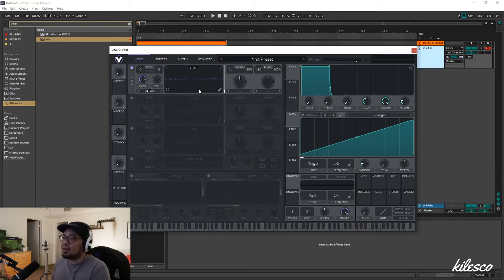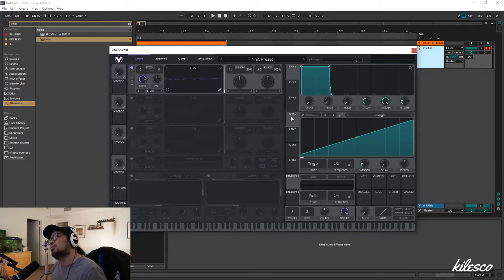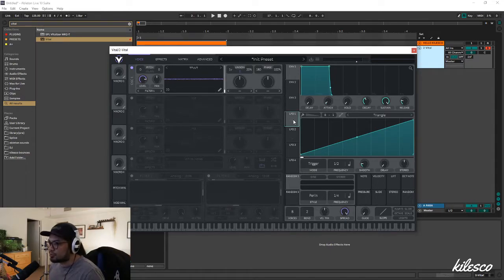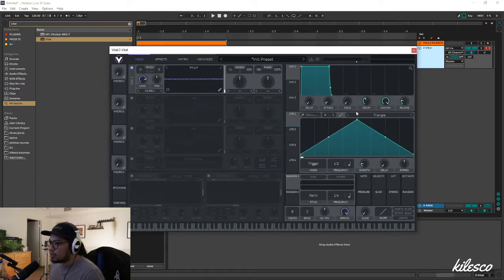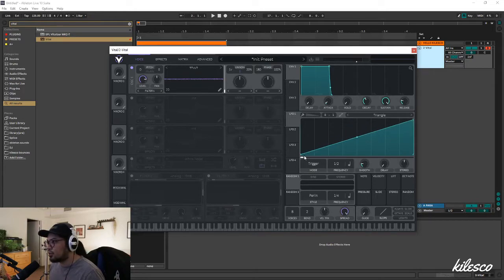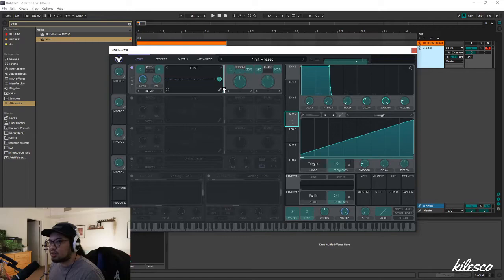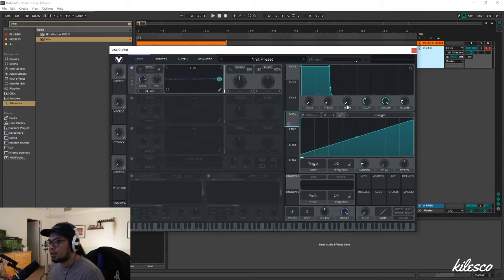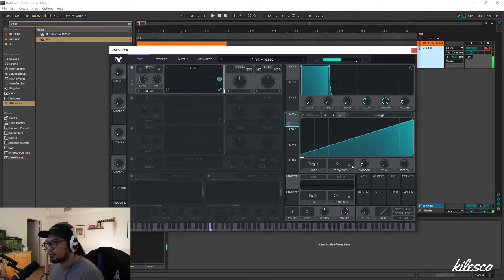The next thing I would do is automate or modulate this so that it's moving at a consistent pace. The best way to do that is take LFO 1 — initially it's probably going to look something like this — so drag it all the way to the right so that it's a consistent gradual slope. Then drag this to the bar knob, hold down a note, and it'll shoot out 'cell phone' more consistently.